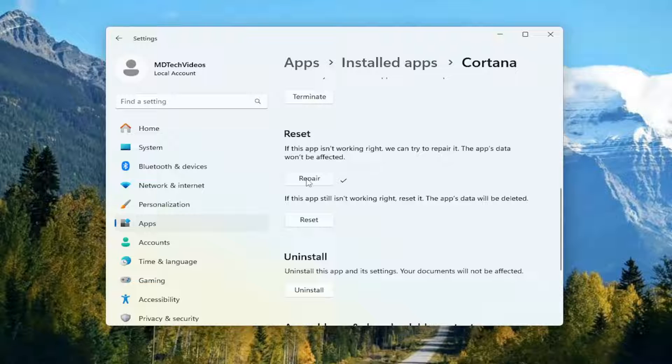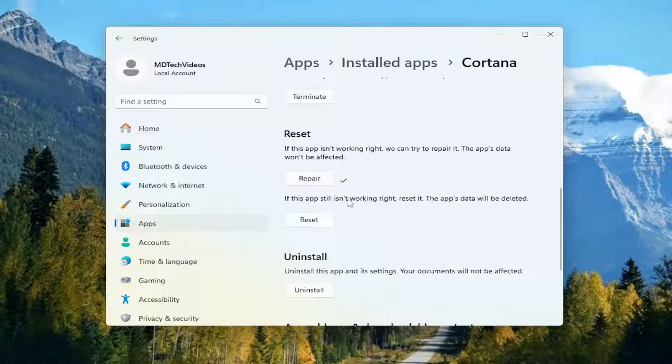If you are still having an issue, you can come back in here and select the second option, where if the app still isn't working right, reset it. The app's data will be deleted. Select reset.